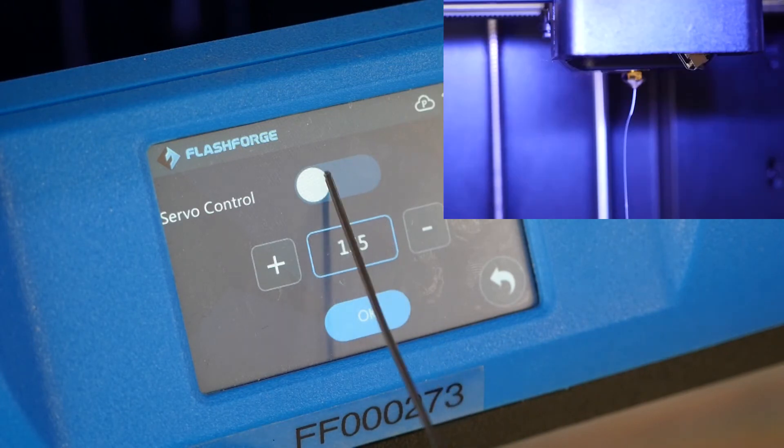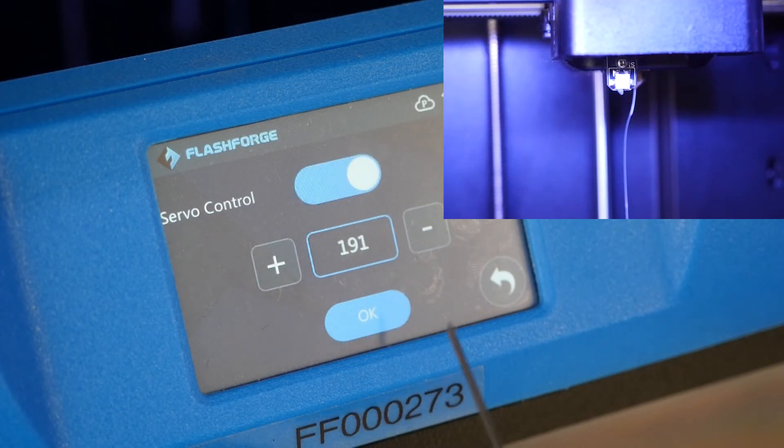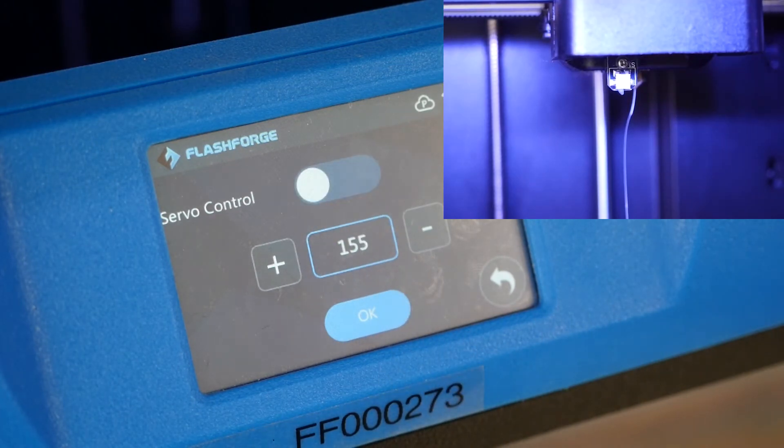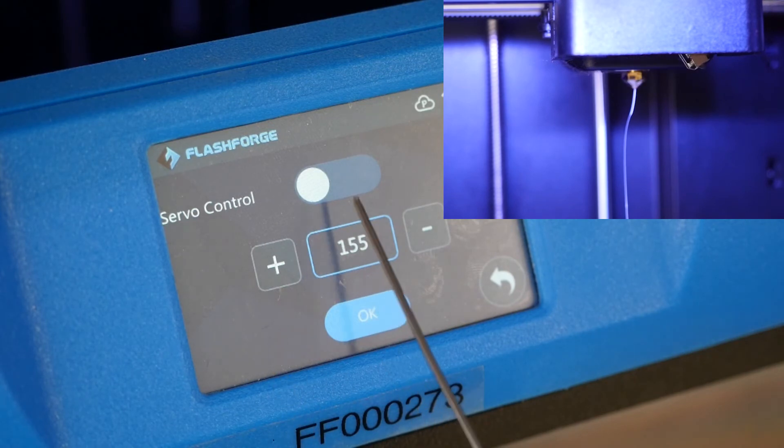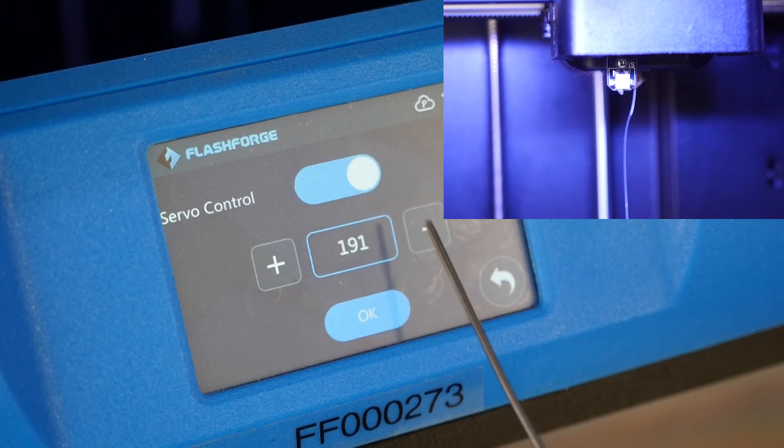Clicking this toggle here will deploy the servo and clicking it off will recess it back up into the printer housing.